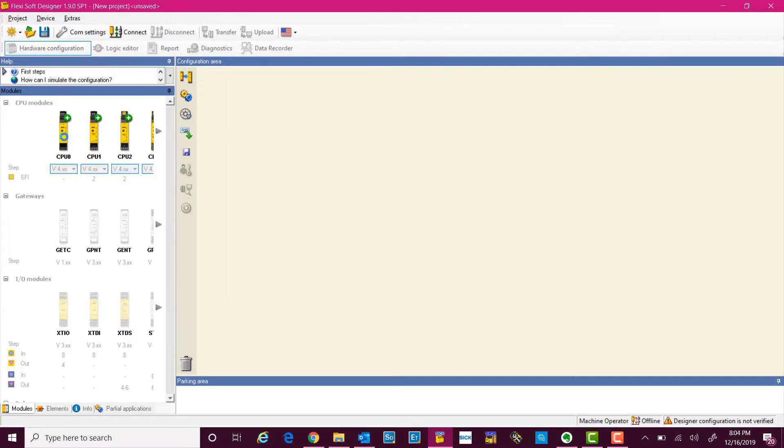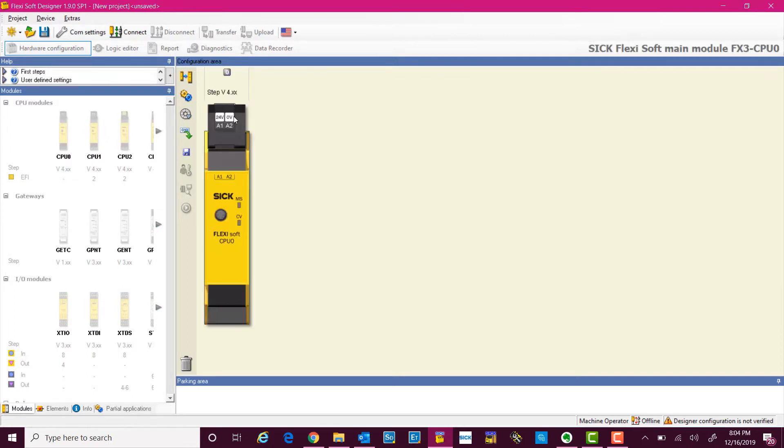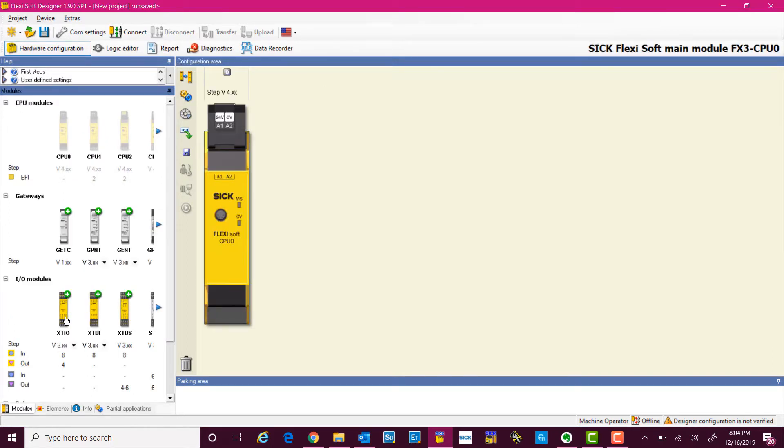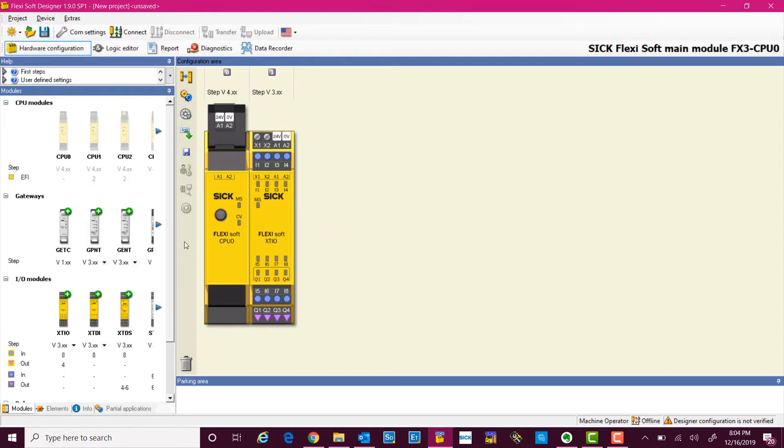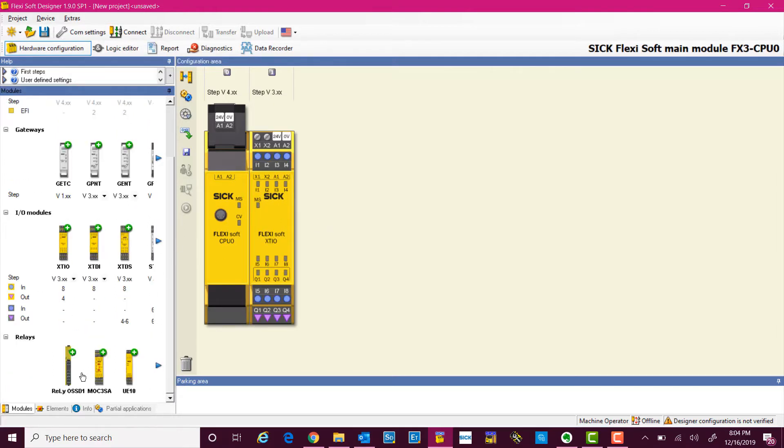We simply double-click on the CPU module and it will come in the configuration area. Next step is to add the IO module, and we will have one relay.